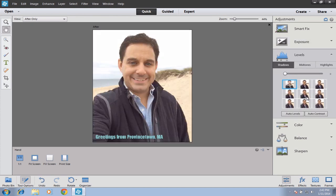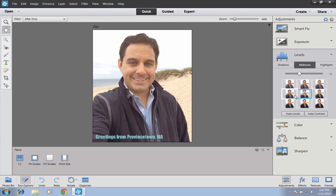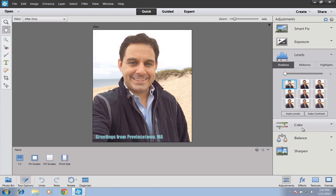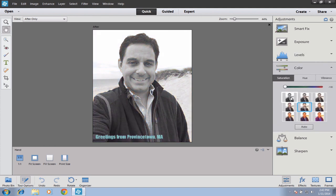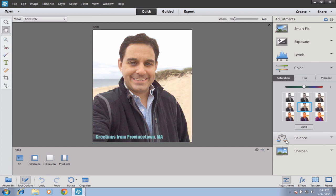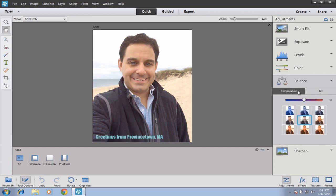Next we have Levels, where you can change the different levels of shadows, midtones, and highlights — just experiment and see how it looks. If you want to boost the color, click under Color — you can go from black and white to adding a little bit of color to adding way too much. Under Balance, you can adjust the color temperature or tint, which will add more blues or reds. If you go a little too extreme, you're going to look like a Smurf — or like the end of the world.